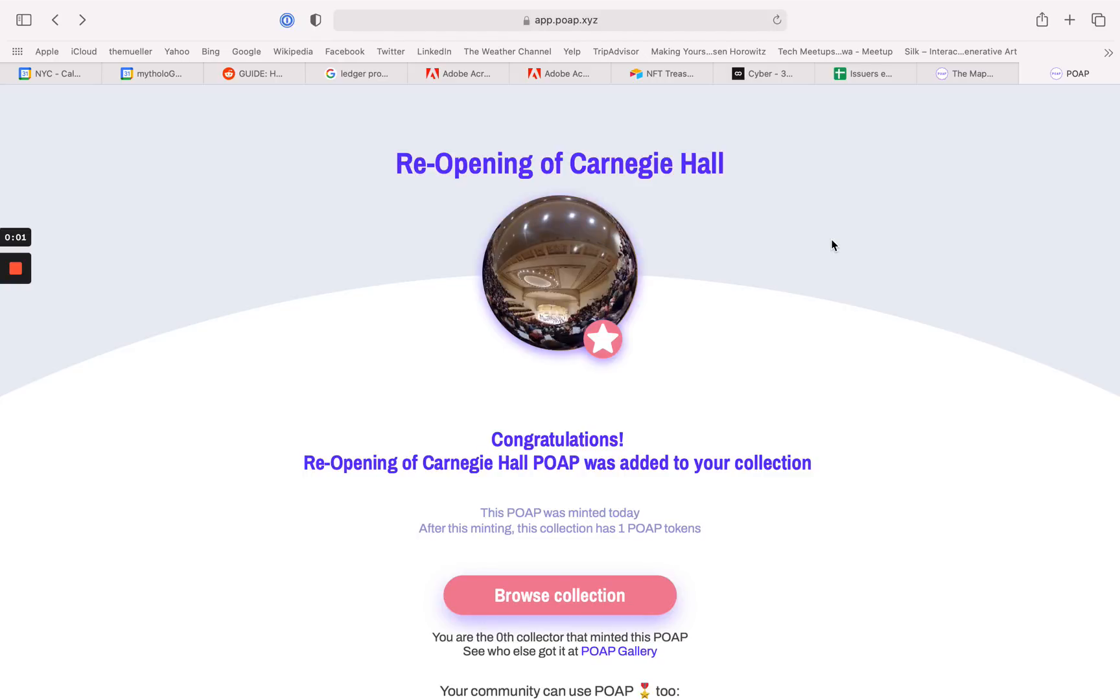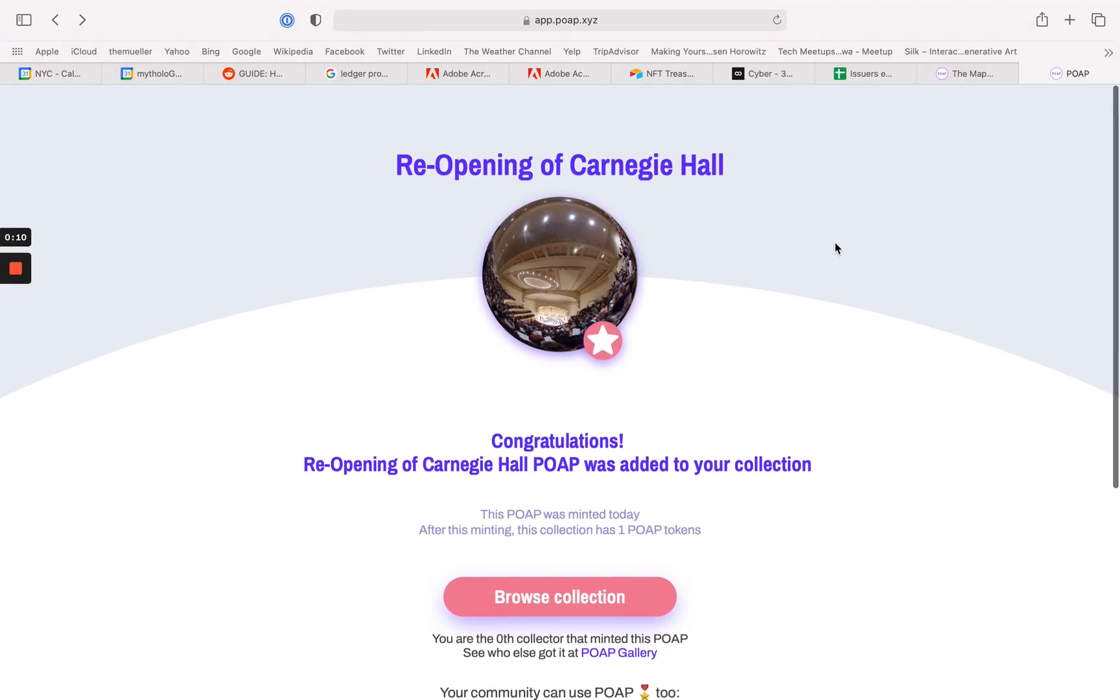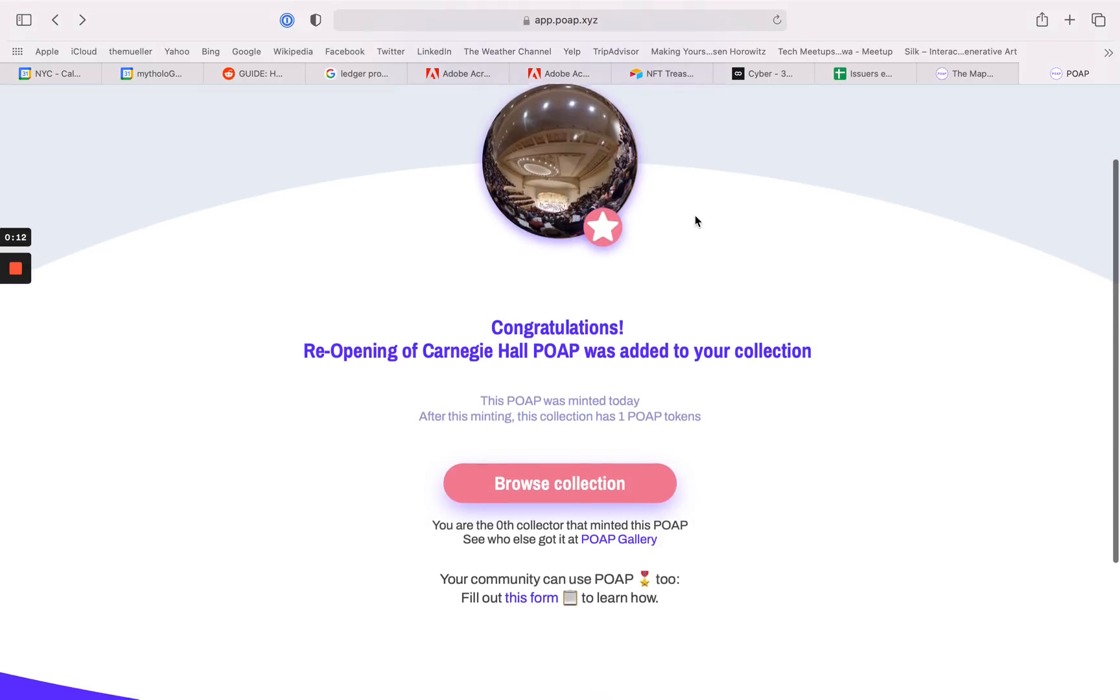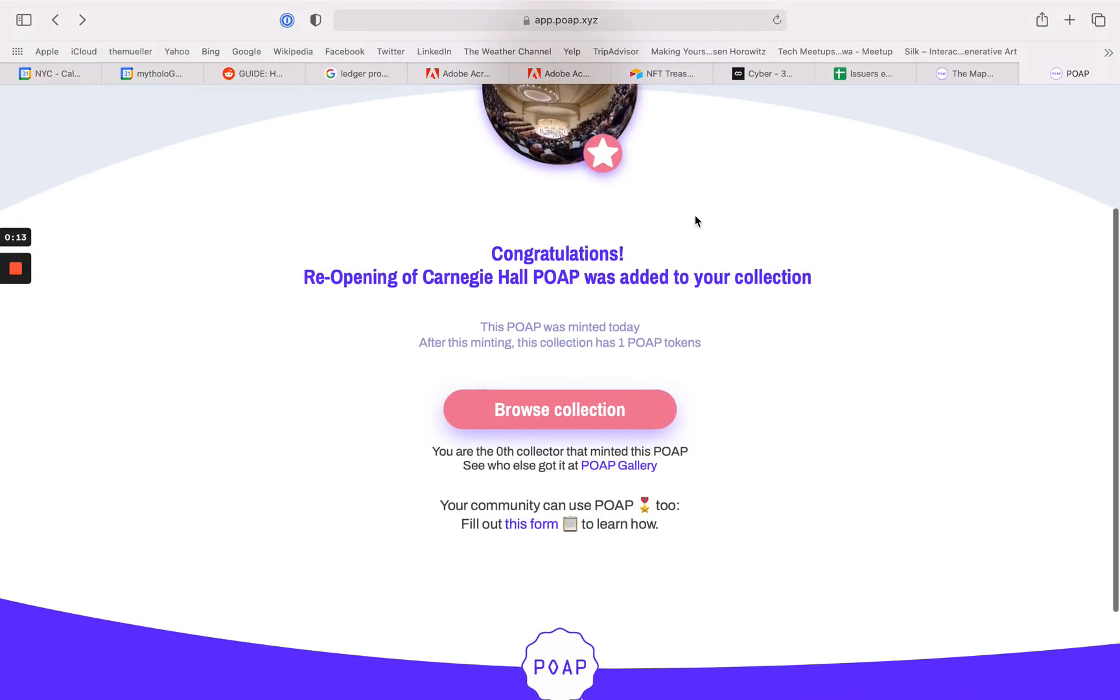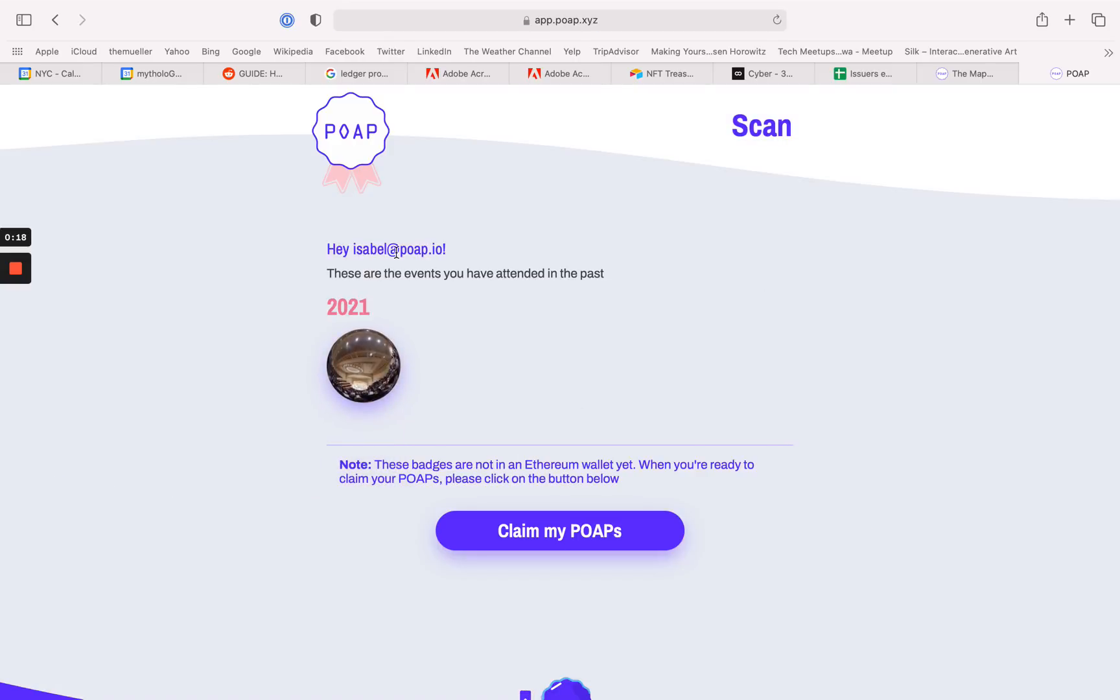This is a short video about how to transfer the POAPs that you claim using your email address to your Ethereum wallet. Here, as you see, I've claimed this reopening of Carnegie Hall POAP to my email address, and we'll see that when I browse. Here I'll see this is isabelle.poop.io's POAPs.